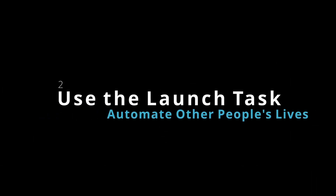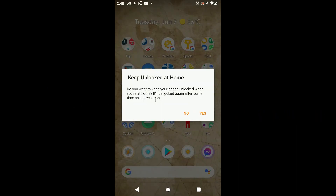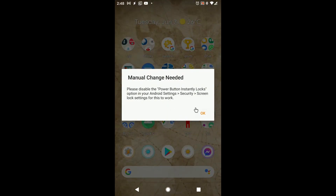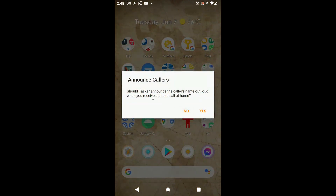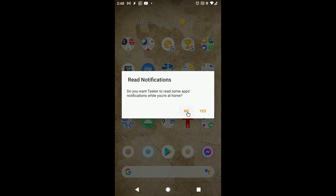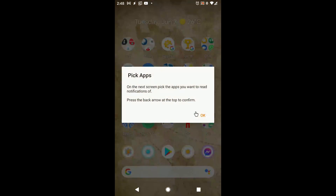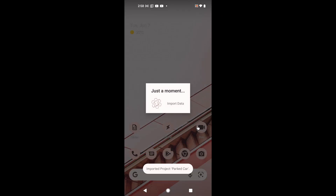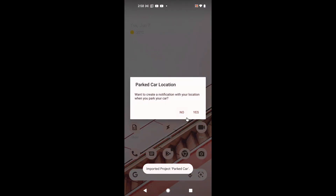Use the launch task. If variable prompts aren't enough and you need a more complex setup process when your project is imported, use the launch task to do whatever you need when the user first imports your share. You could turn off any profiles that don't need to be enabled right away depending on user choices, enable any Tasker settings that are needed for your project with the Set Tasker Pref action, or only ask for specific permissions in case the user doesn't need to use your whole project.